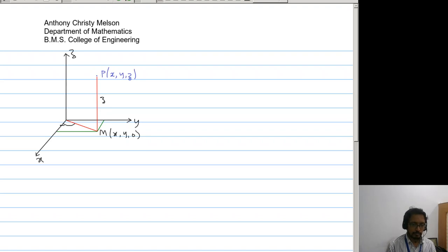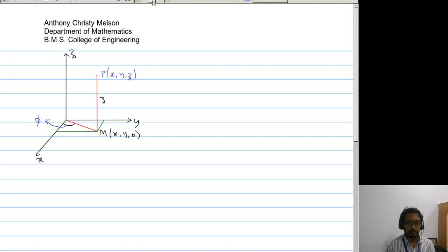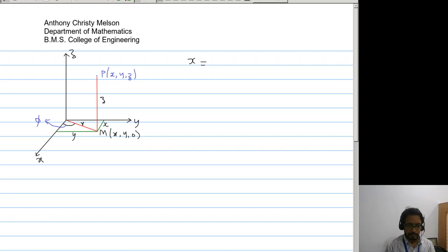This angle here would be phi. If you observe the figure here, this is length y and this would be x. So if this distance here is r, then x equals r cos phi, y equals r sin phi, and z will remain as z.